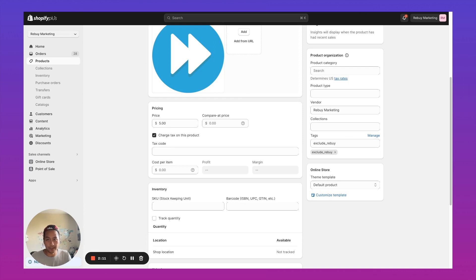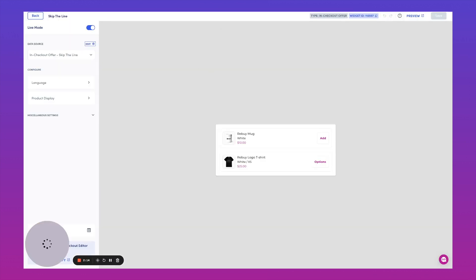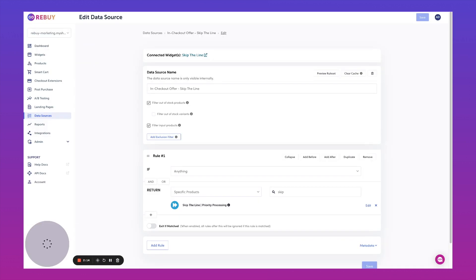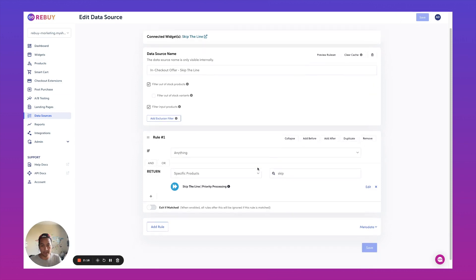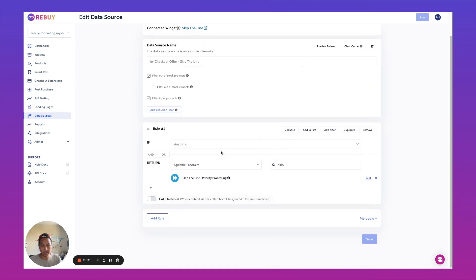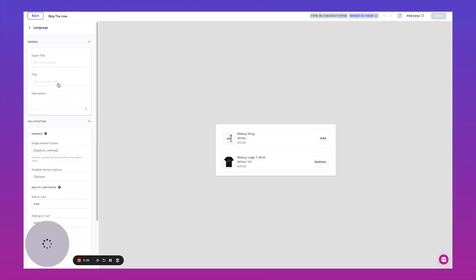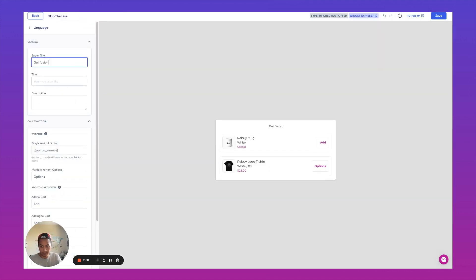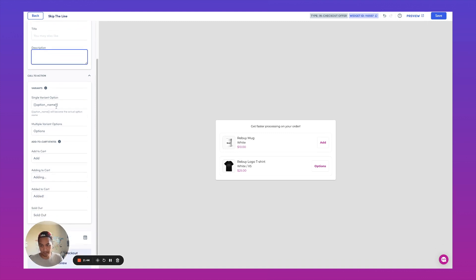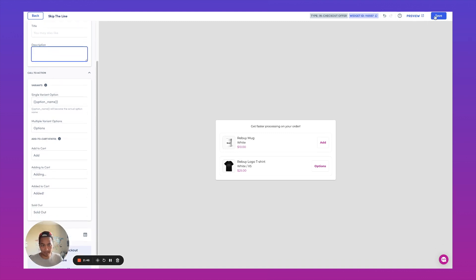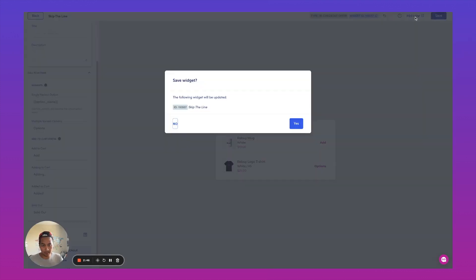So once we've got that going, we'll head back to our data source. We'll make sure that this is saved. And then over here, maybe what we're going to want to do is we're going to want to change the language to faster processing on the order. So we're going to go ahead and save that.